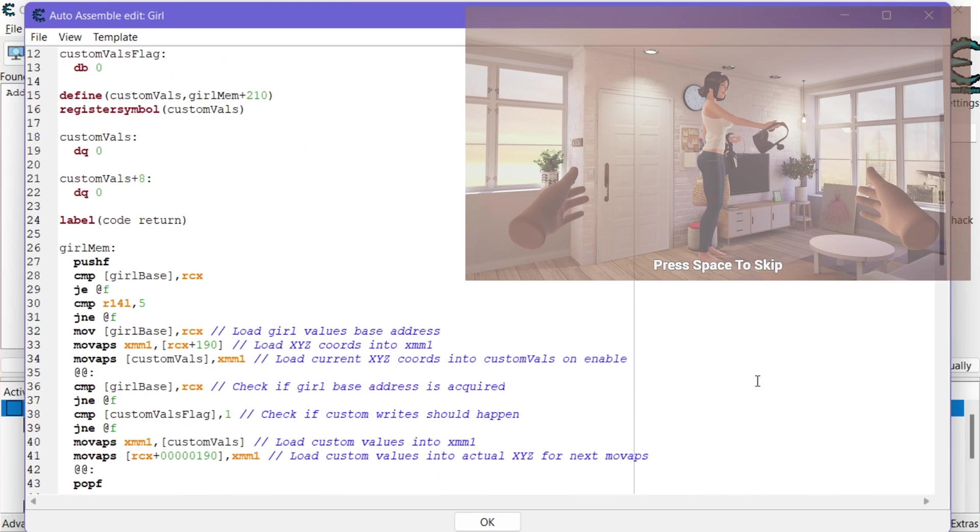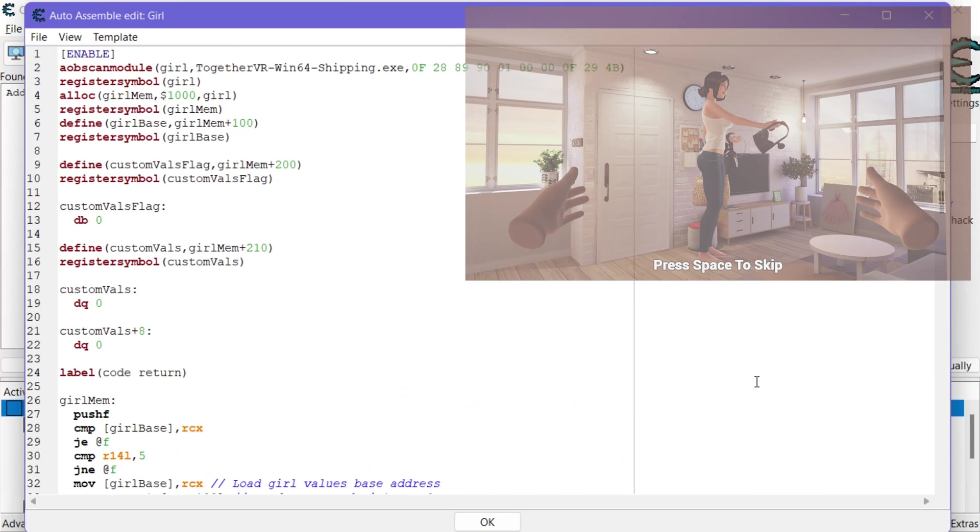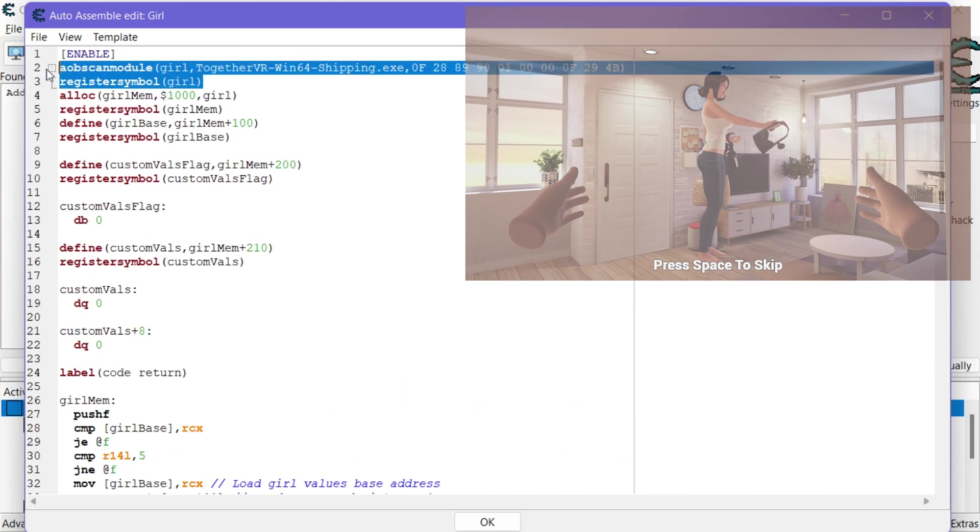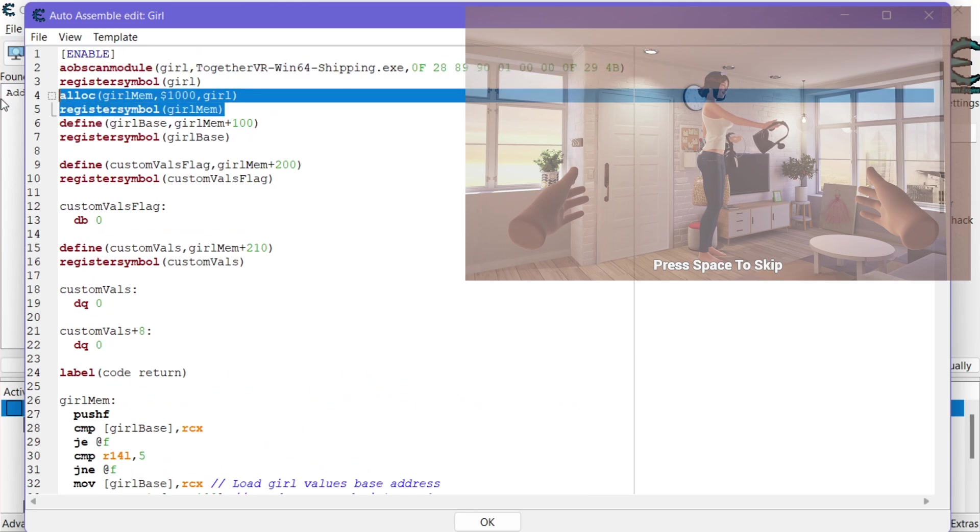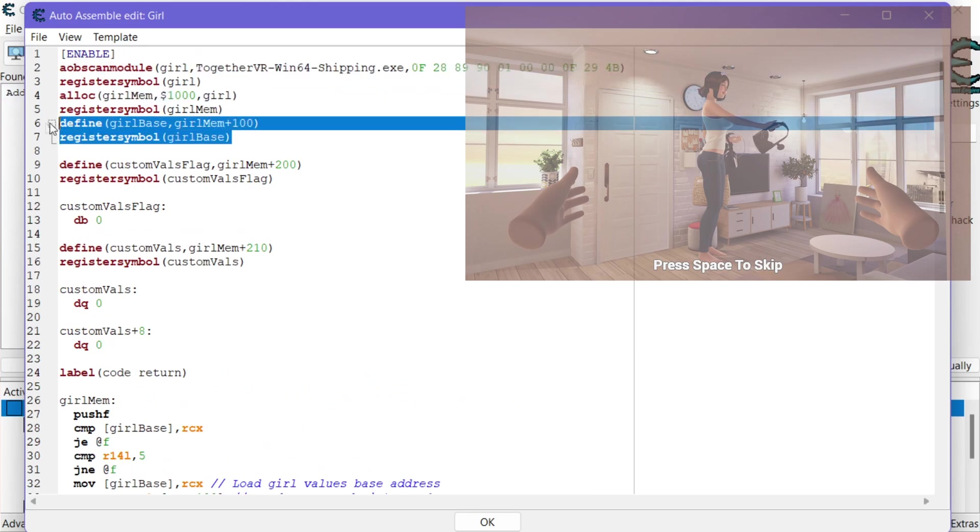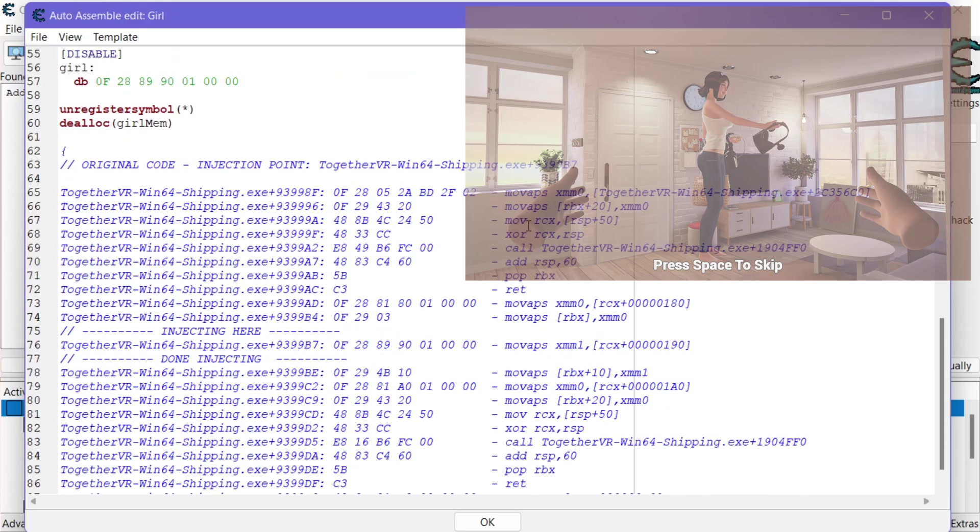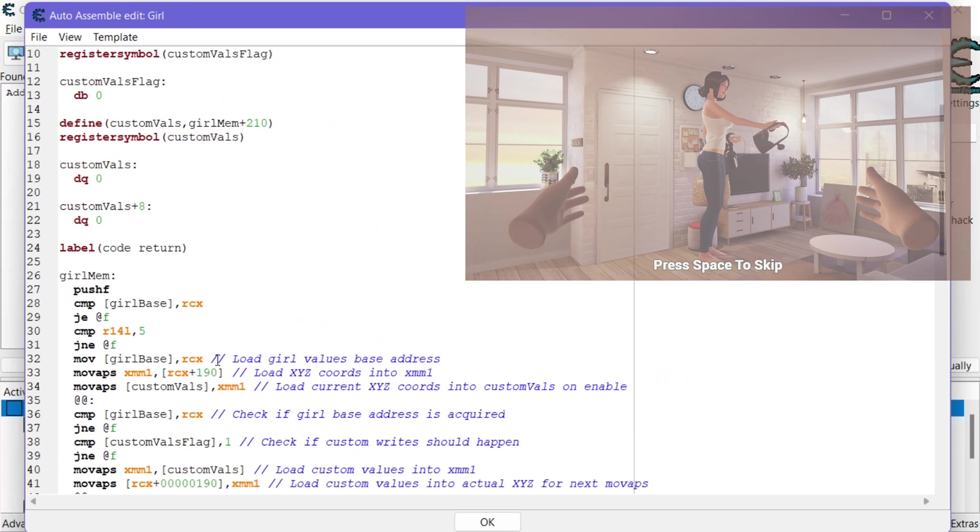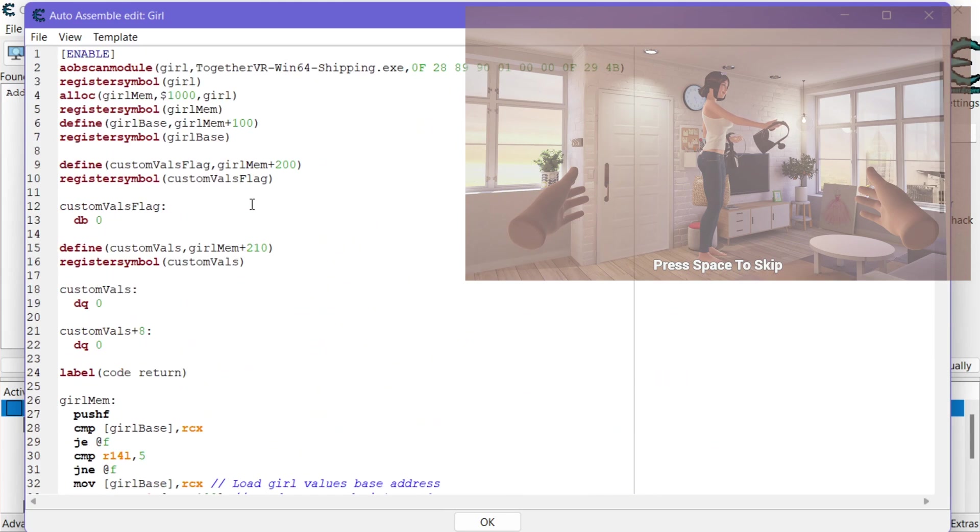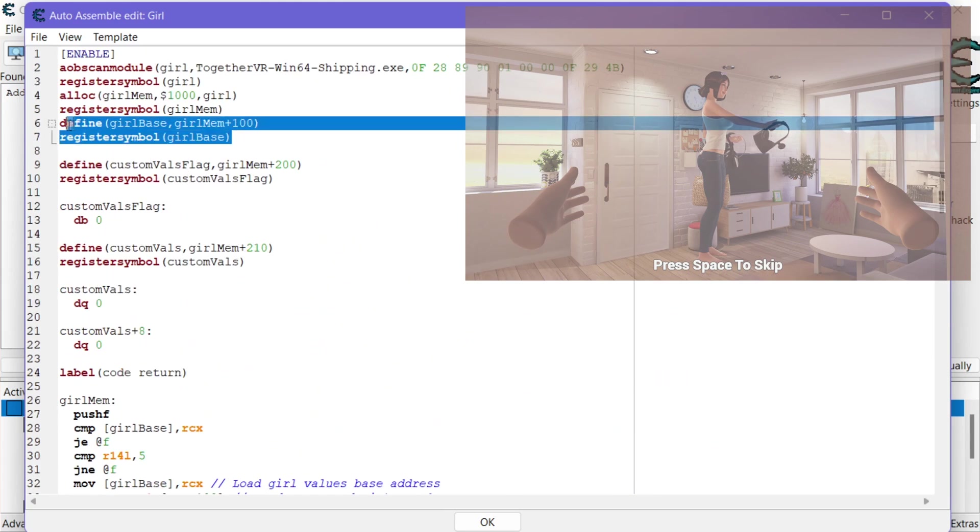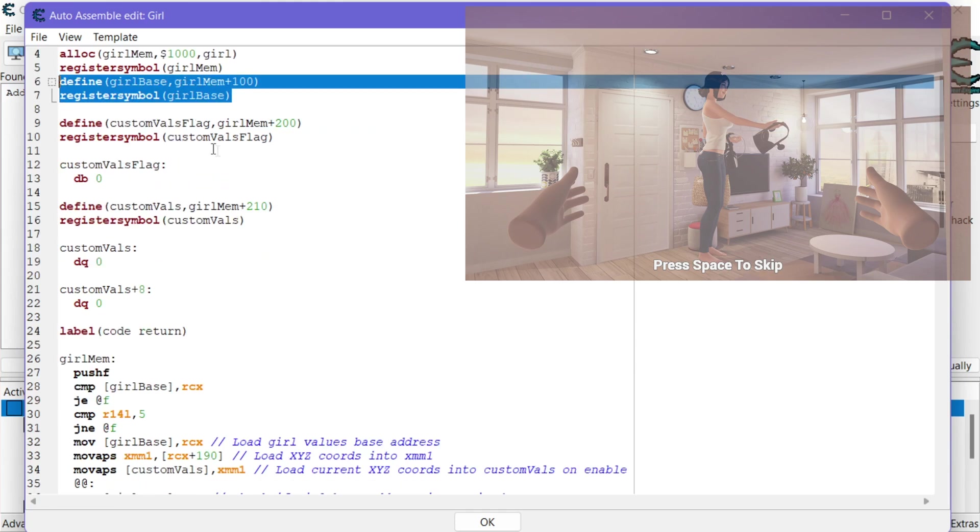Alright so basically the setup is you do the AOB scan, you allocate some memory. Then I specify a place in memory where the base address for the structure is going to be. So that is just RCX instead of offset 190. We just want that base. So that's what that's going to be for.